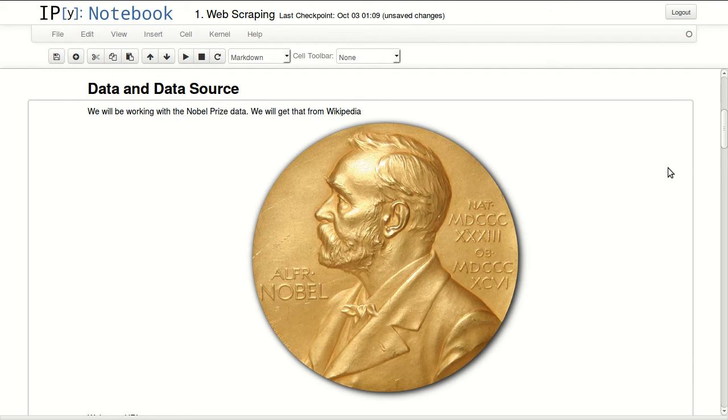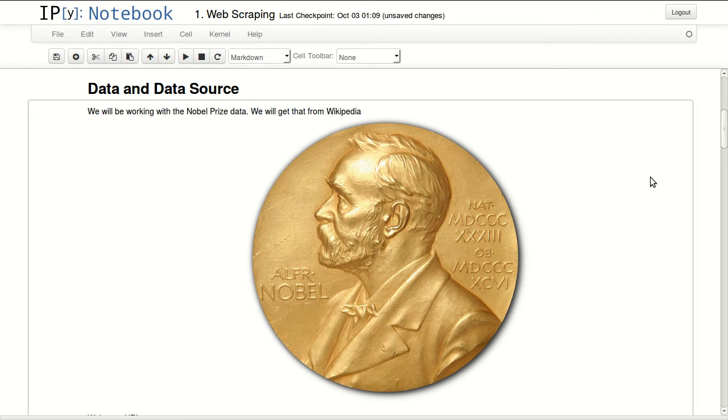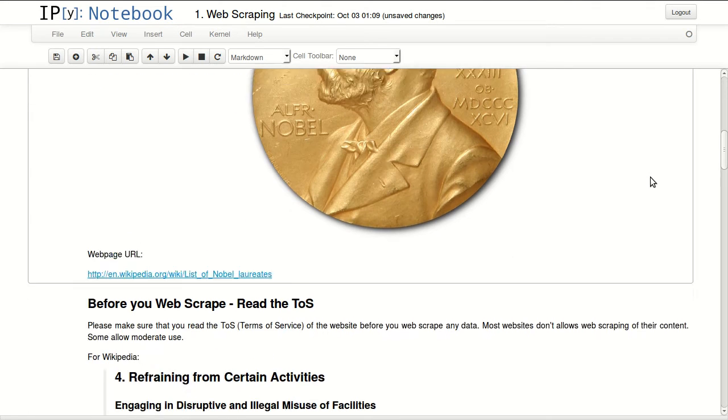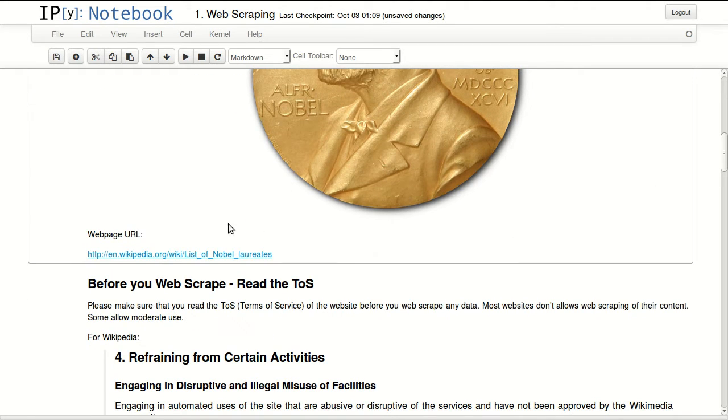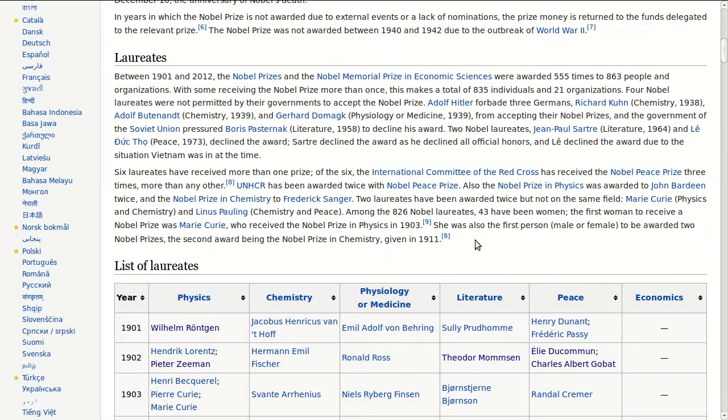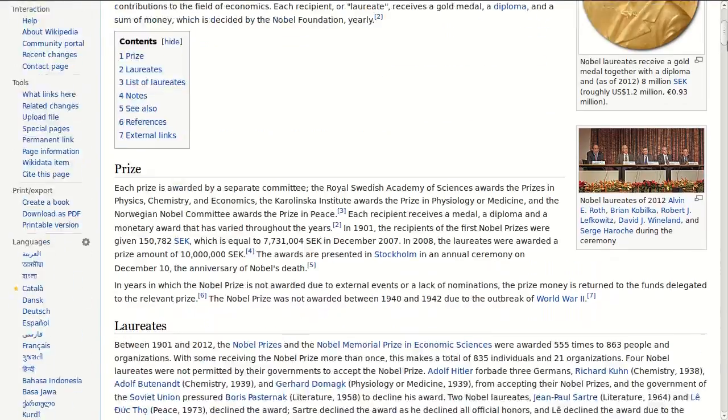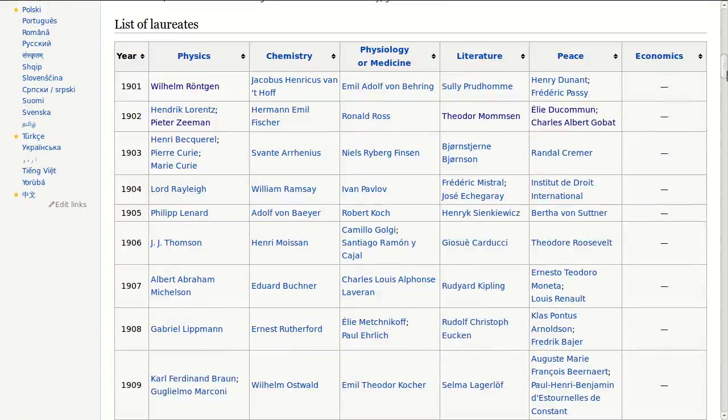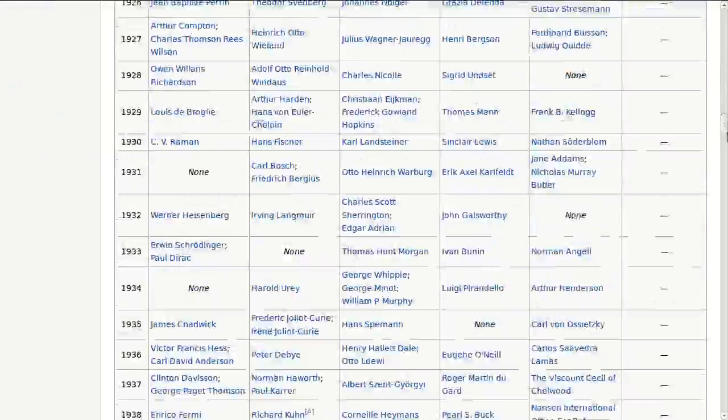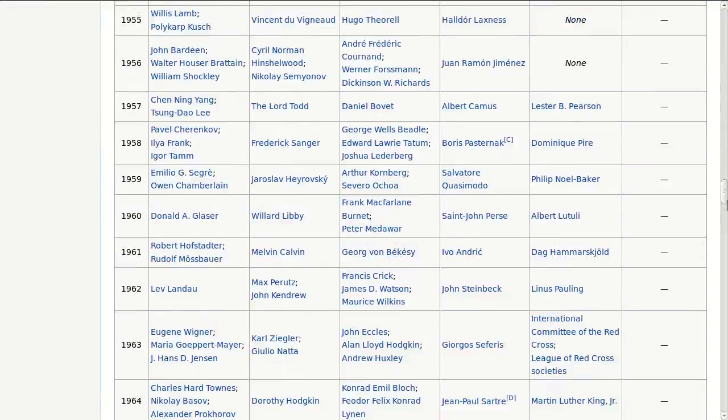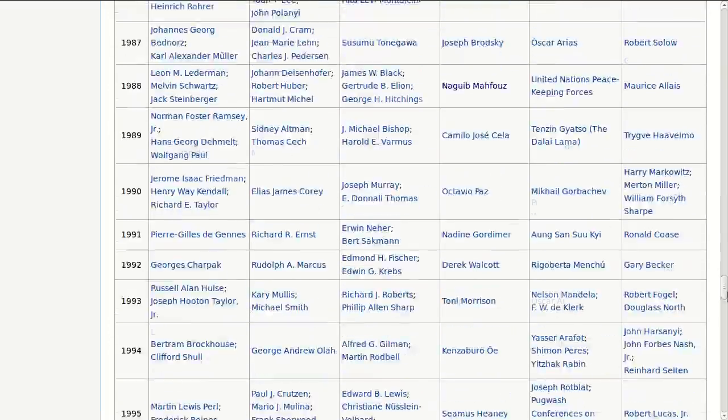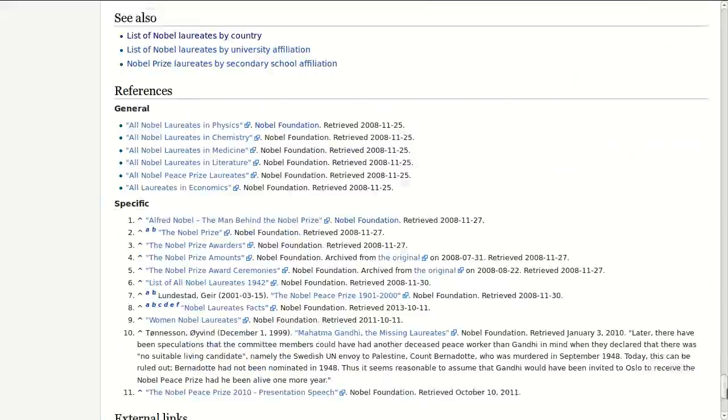The data and data source that we will be working with: I will be working with the Nobel Prize data. I'll be getting this data from Wikipedia. This is the page that we'll be working with, and this is the table that we want to scrape and get information from.